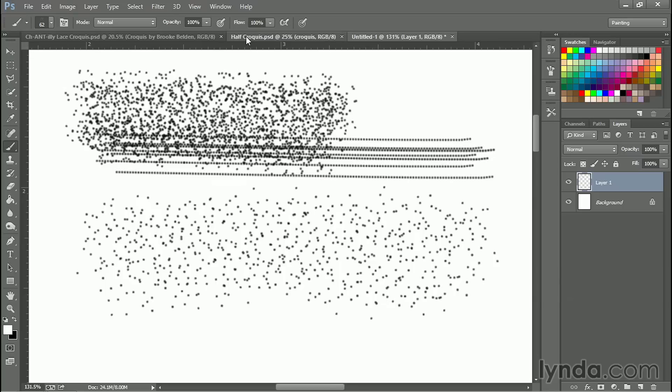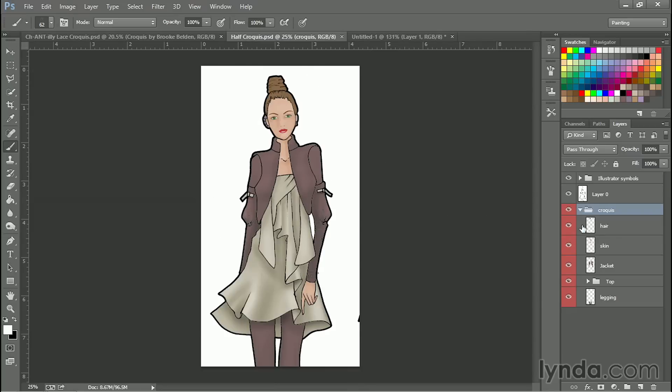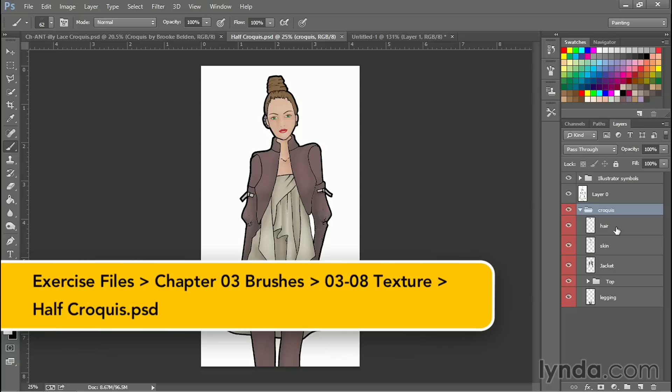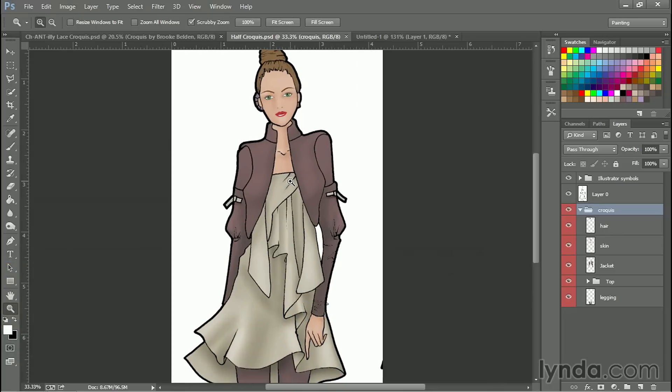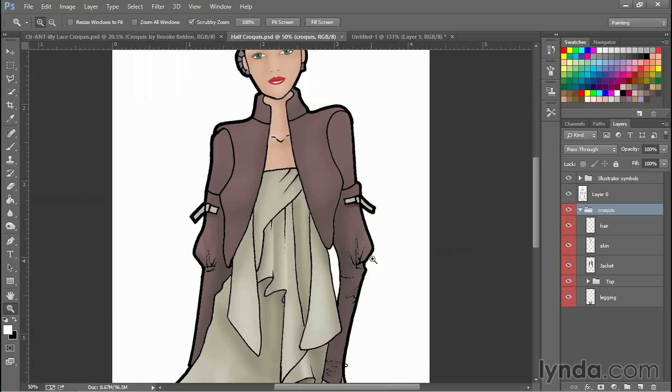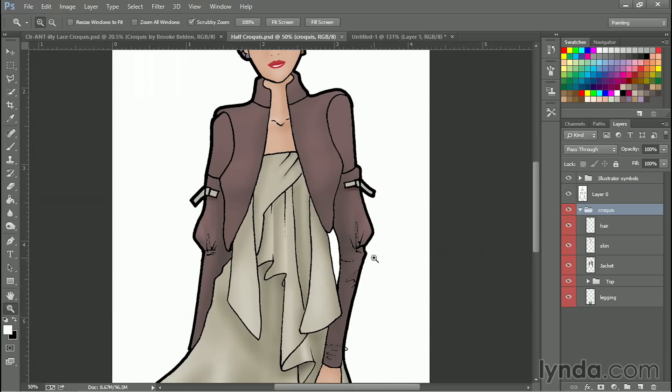I'm going to open this file called half croaky and play around a little bit with the brush. Let's add some texture to the jacket. We can do that by selecting another color. So let's see, how about sort of a taupey color. And I'm going to go to the layer that has the jacket.